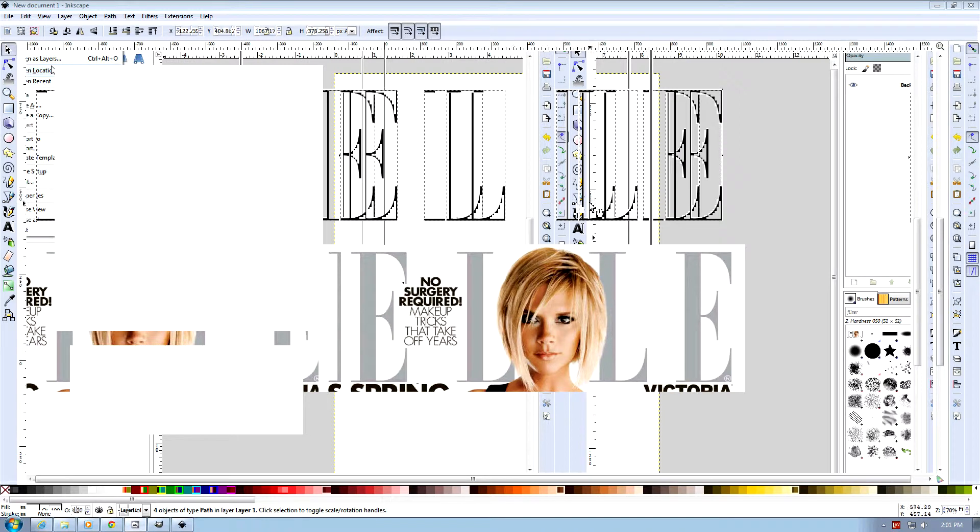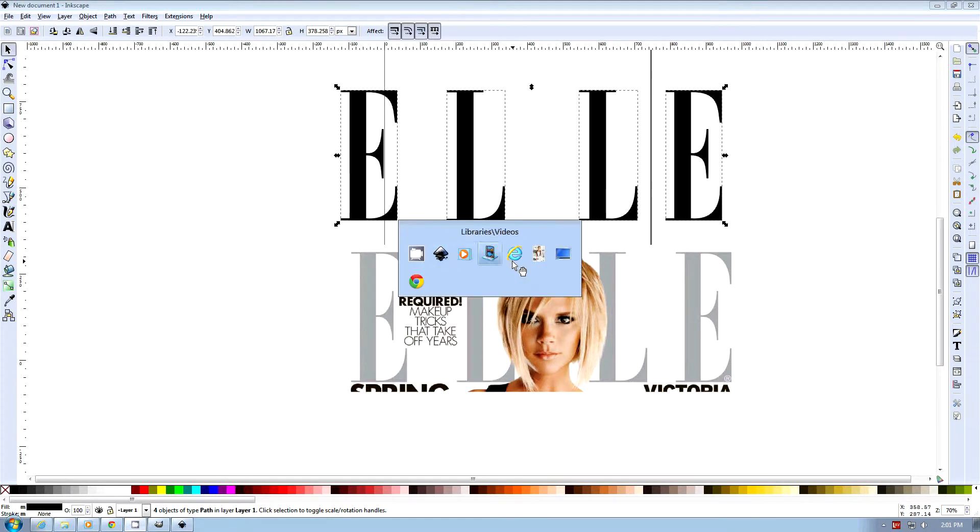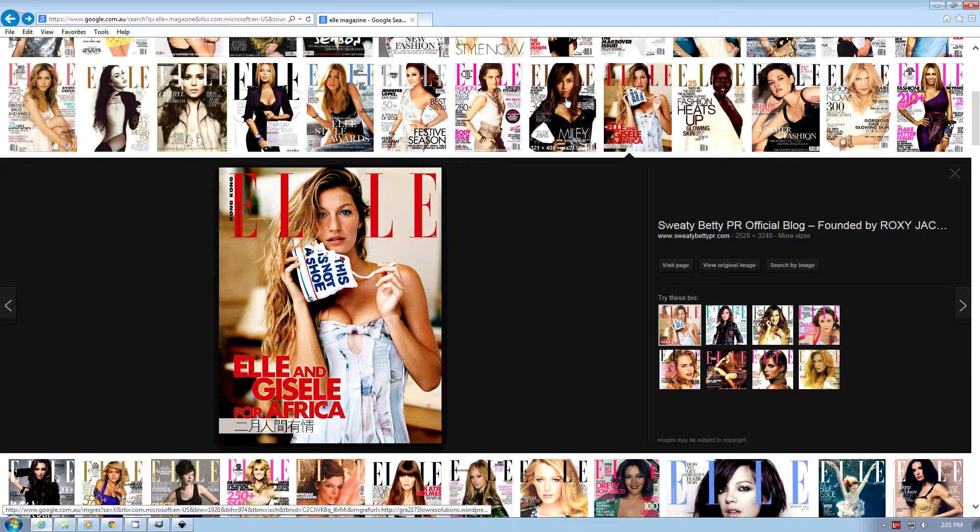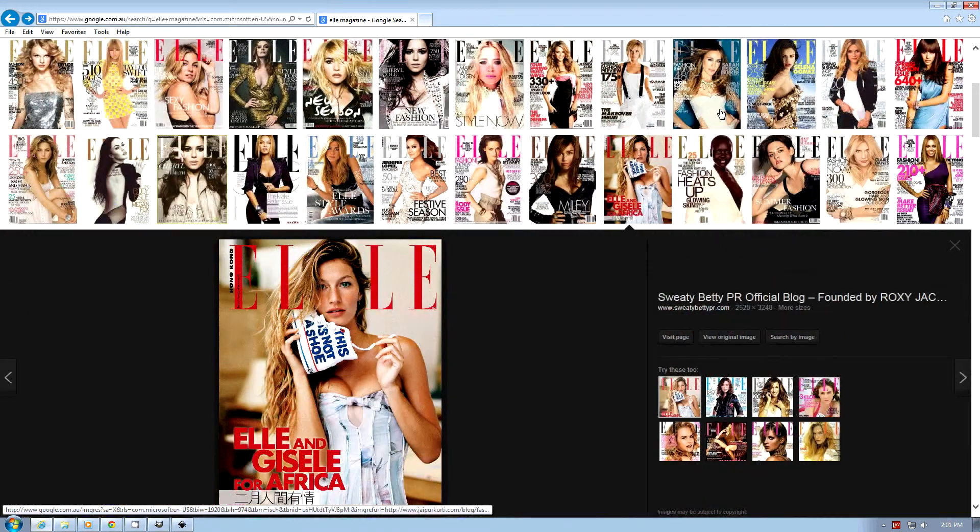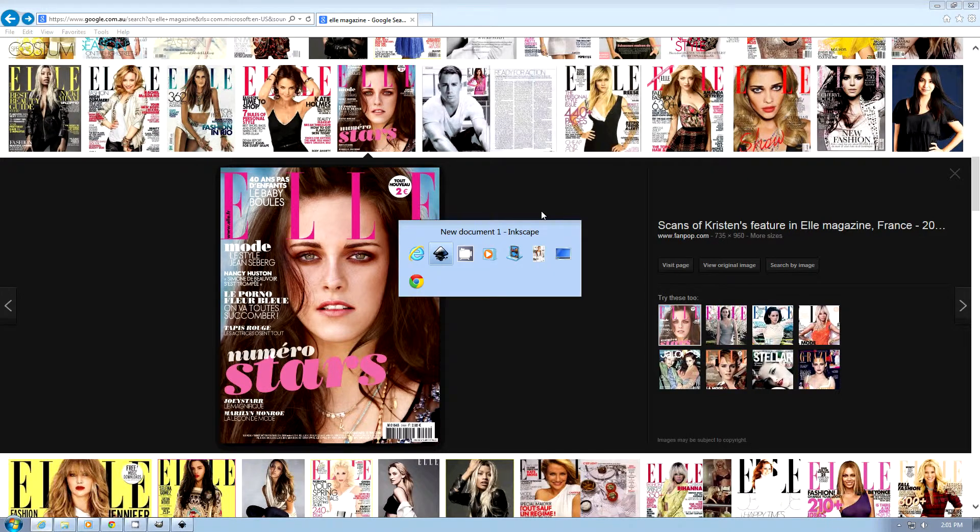It looks like they actually have a bigger gap between these two letters than these two letters. Over on the web, I've had a look, and it looks like ELLE takes a bit of artistic license with their logo. So what we'll do is leave it like that.